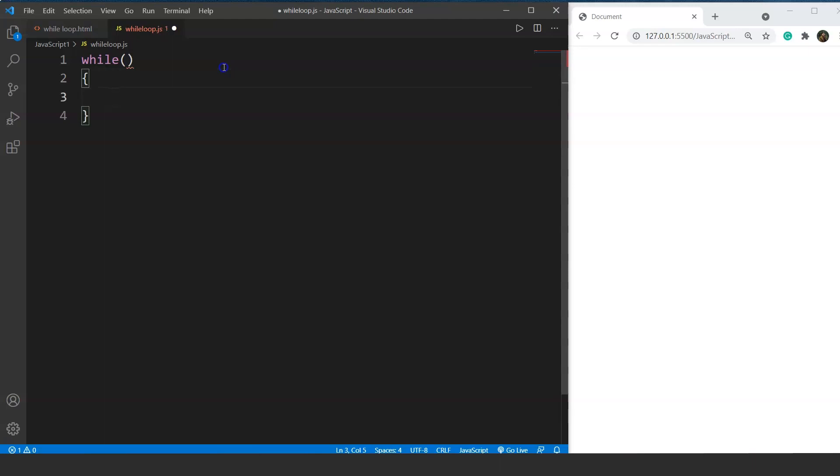If you remember from the previous video where we used the for loop, we had three different parts: the initialization, conditions, and the increment/decrement part. Here we have only one condition, and until this condition holds true the while loop will be executed.